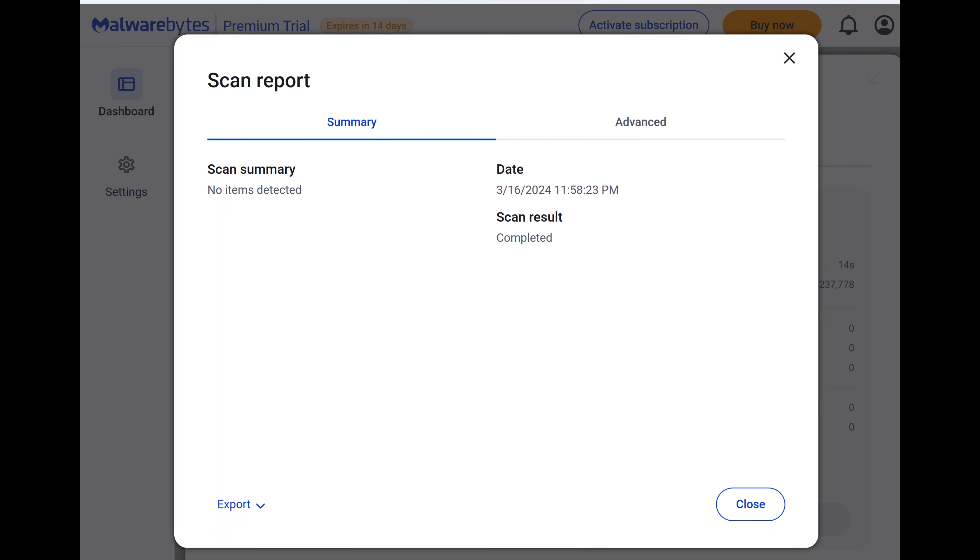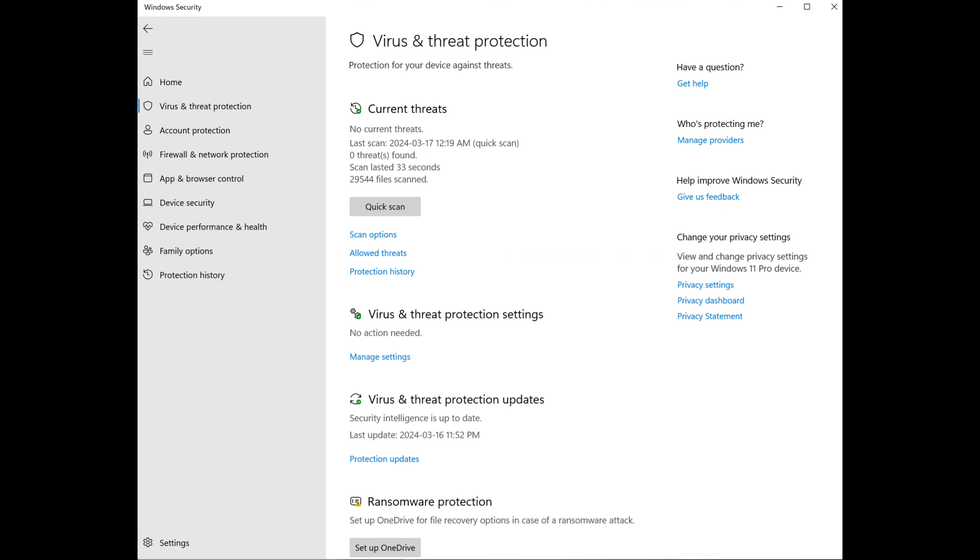And I did malware bytes test here. Absolutely nothing on the system that was detected. And I did a window scan as well. Nothing detected. So nice, clean system.